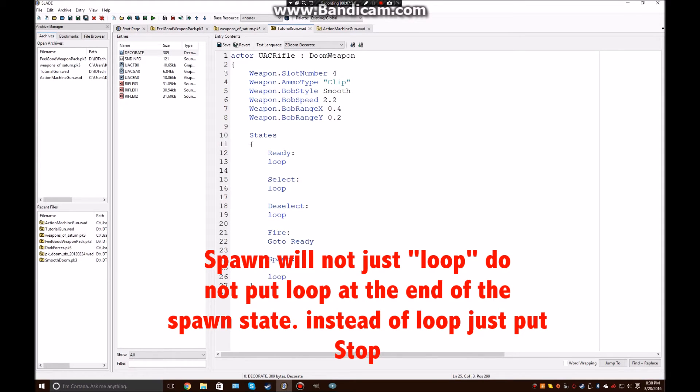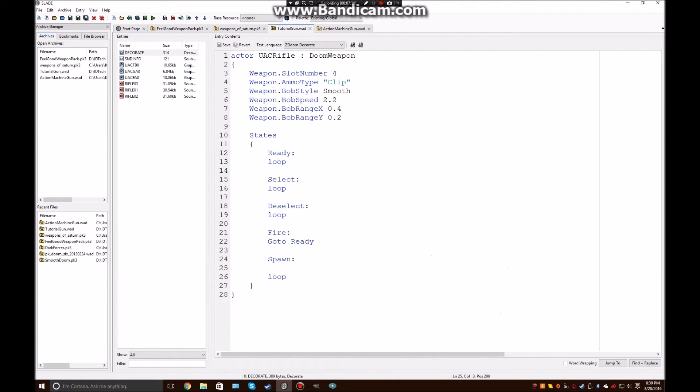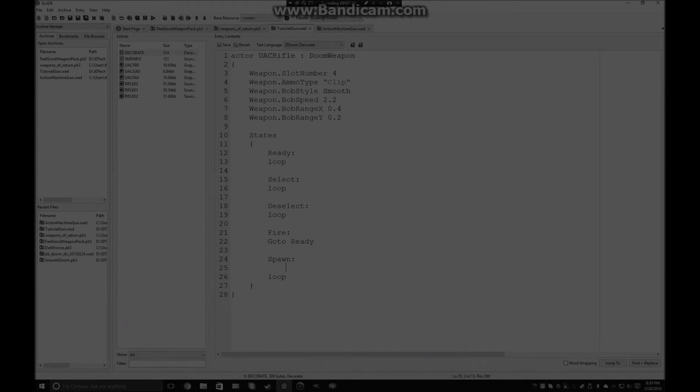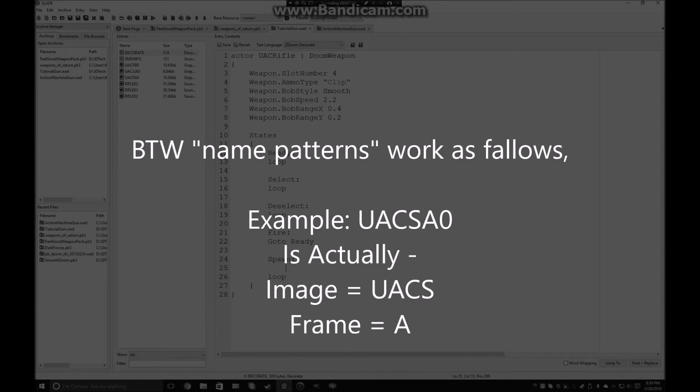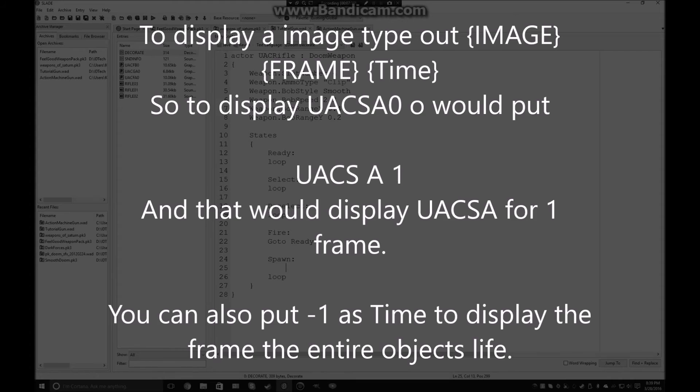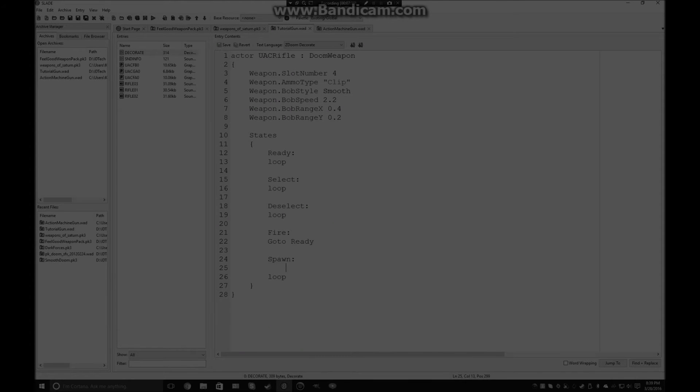So, we don't really have one. I'm just going to go ahead and grab one from, let's say, Weapons of Saturn or something. Alright. So, I just went ahead and took this graphic right here. I'm going to go ahead and name that to the similar name patterns that I've been using. So, UACS for spawn, and then A0. Move that up to where all my other graphics are. So, we're going to display UACS A0, or actually A1. Because, negative 1, basically, this is the image, this is the frame, and this is the time to display it for. Negative 1 is forever. So, as long as it's on the ground, we're always going to display it.